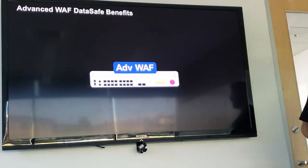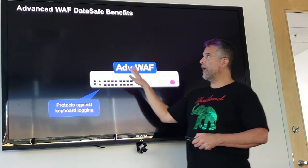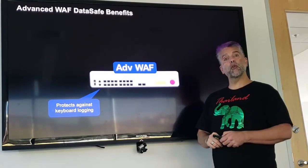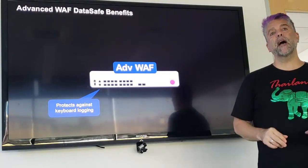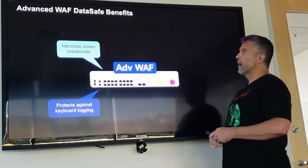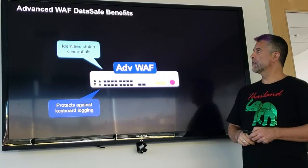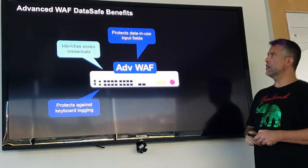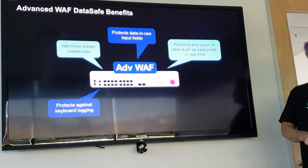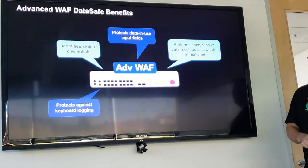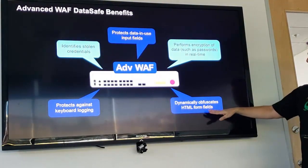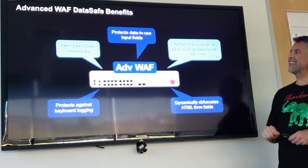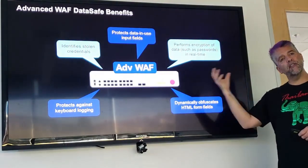This is an advanced WAF feature. Advanced WAF and DataSafe provide a few different options: keyboard logging programs designed to track everything you type, identifying stolen credentials, protecting those data-in-use input fields, doing what's called real-time encryption, and one of my favorite features — dynamically obfuscating form fields. These are really some of the key features for advanced WAF's DataSafe.